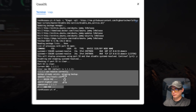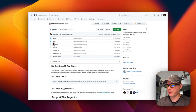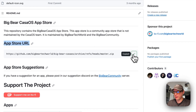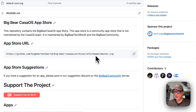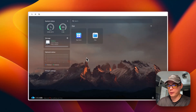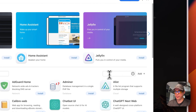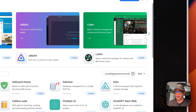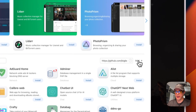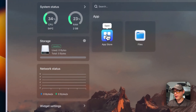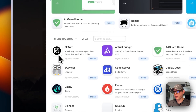Now going to Big Bear CasaOS — there will be a link in the YouTube description. I copy the app store URL, go to my CasaOS app store, click 'Add Source,' paste the zip URL into the text input, and click Add. We now have 108 apps. After refreshing, I go back to the app store, navigate to the 'Big Bear CasaOS' category, and you can now see all the apps available in the third-party app store.